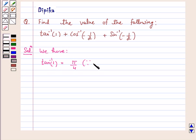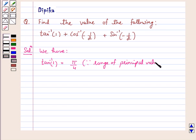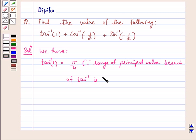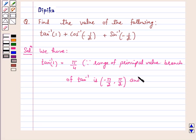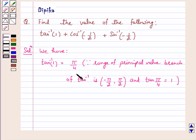Because the range of the principal value branch of tan inverse is the open interval minus pi by 2 to pi by 2, and tan of pi by 4 is equal to 1. Therefore, the principal value of tan inverse 1 is equal to pi by 4.